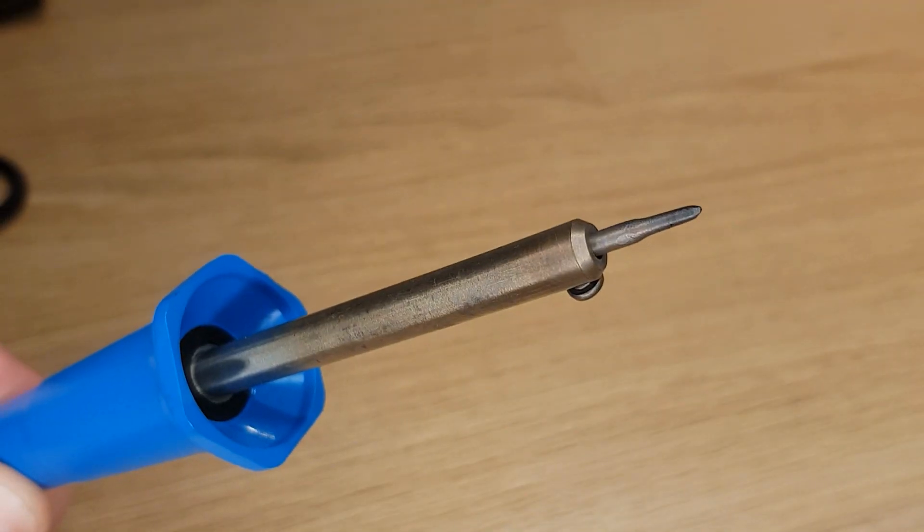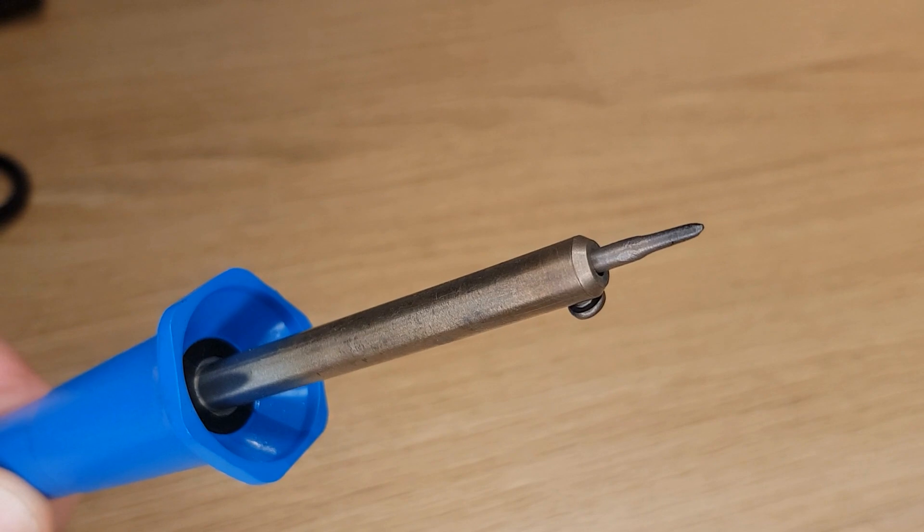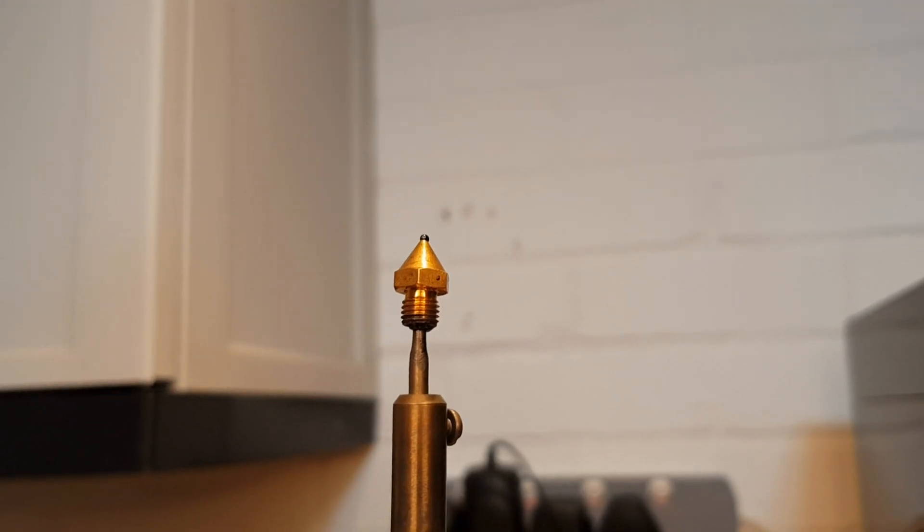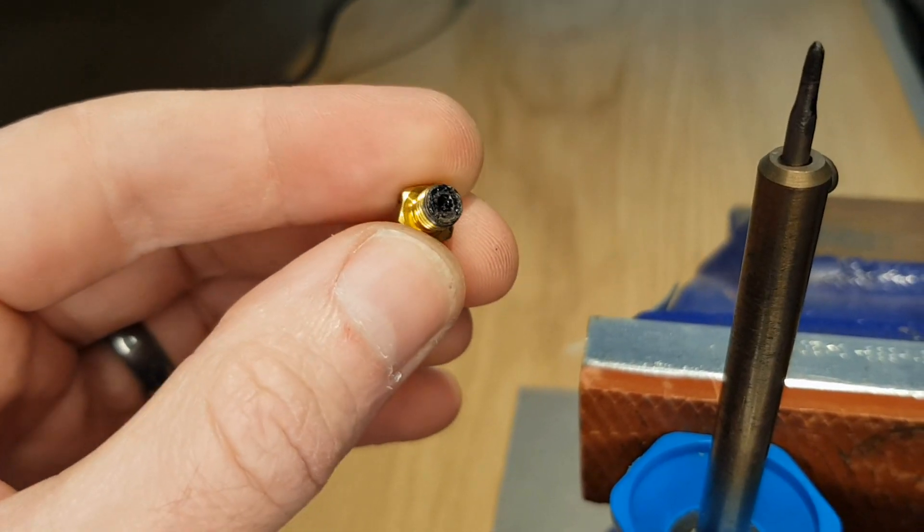I file down an old tip so it fits inside the back of a nozzle. This way the nozzle will sit on the top while it's heating. And also make sure you remove any solder at all from the tip. The last thing you want to do is leave solder inside your nozzle.